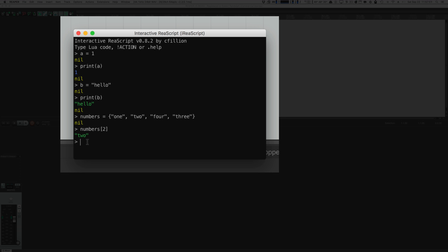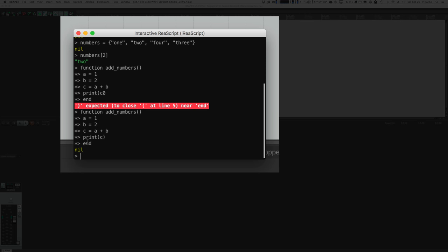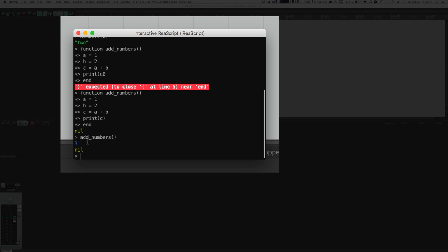Often when we do things in programming, we want to put similar ideas in little blocks and then call those blocks later. This concept is called functions. We can define a function using the keyword 'function', followed by the name, and opening and closing parentheses. Now we have a function called addNumbers. I can call this function by typing addNumbers() and hitting enter. This will execute everything between the word 'function' and 'end' — declaring two variables, adding them into a third, and printing the result.